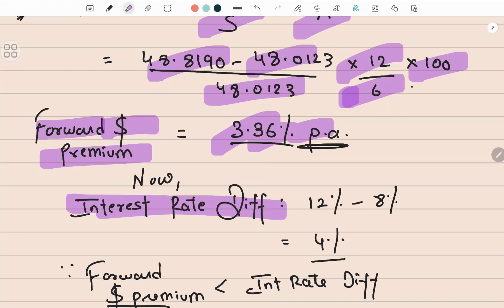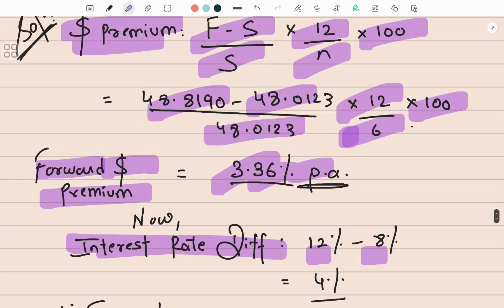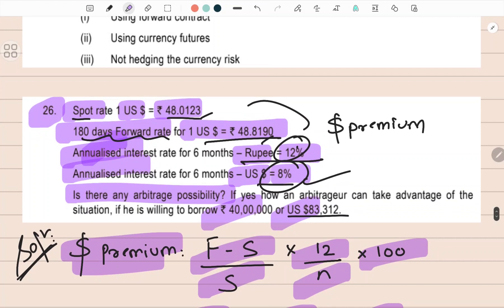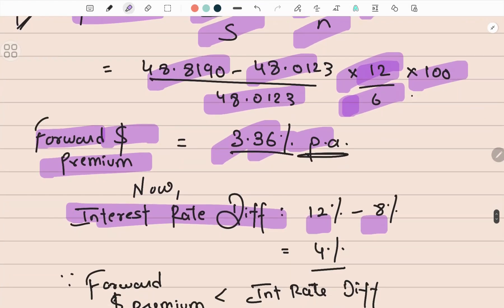The next part of the solution is the interest rate differential. I took 12 minus 8 using the per annum rates, and I have not multiplied these rates by 6/12. The reason: when comparing two things both must be in the same format. Since the forward premium was calculated on a 12-month annualized basis, the interest rates 12 and 8 are also already annualized. So 12 minus 8 gives 4%.